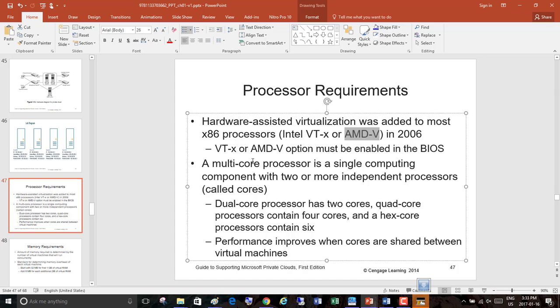When setting up your private cloud, a multi-core processor is a single computing component with two or more independent processors called cores. The more processing power you have, the better speed you offer clients in a virtual environment. Dual-core has two cores, quad-core has four, hex-core has six. Performance improves when cores are shared between virtual machines.